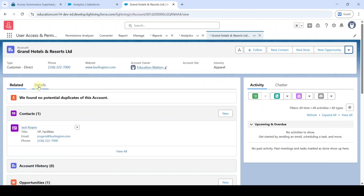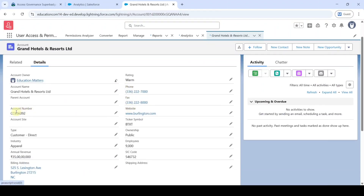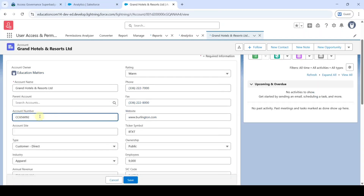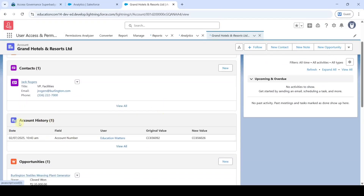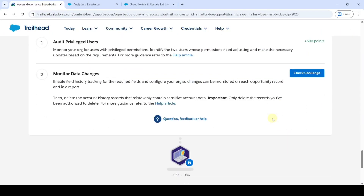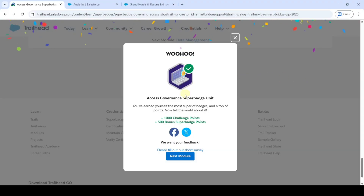There are now zero account histories, but we need one. Click the Details tab, click the pencil icon for the Account Number, replace the digits with different numbers such as 26, and click Save. Move to the Related tab — there is now one account history. Move to the instruction space, scroll to the last, and click 'Check Challenge'. We completed the Access Governance Super Batch Unit without any errors. Please check our channel 'Education Matters' for next module answers and super batch answers, and share our channel with your friends. Thank you.